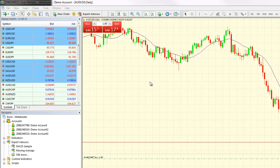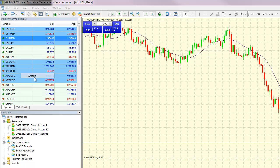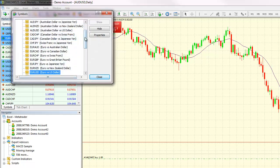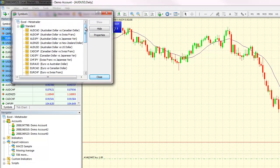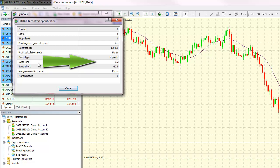You can find the swap rates of different currency pairs through your trading platform via the Market Watch window. Just right-click in the Market Watch window and select Symbols. Select the currency pair for which you need to know the swap rate — let's say the Aussie dollar — and select Properties. This will open the window with the contract specifications, which will show the swap rates for both long and short positions on the Aussie dollar.